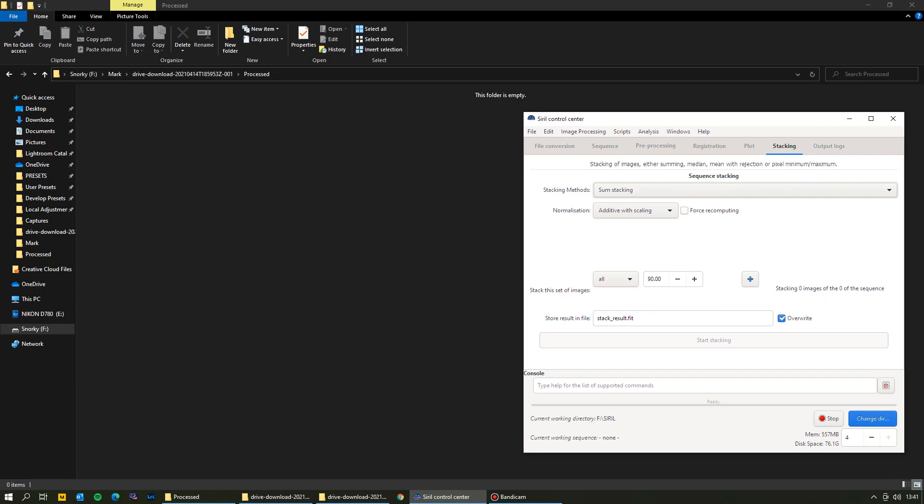There are two different ways you can do this: you can either stack your images outside of Siril and then bring in the stacked image, or you can stack your images in Siril. I prefer to stack them outside of it myself. I used Deep Sky Stacker to create a FITS file — you throw your images in, register them, stack them, and it compiles everything into one final file.